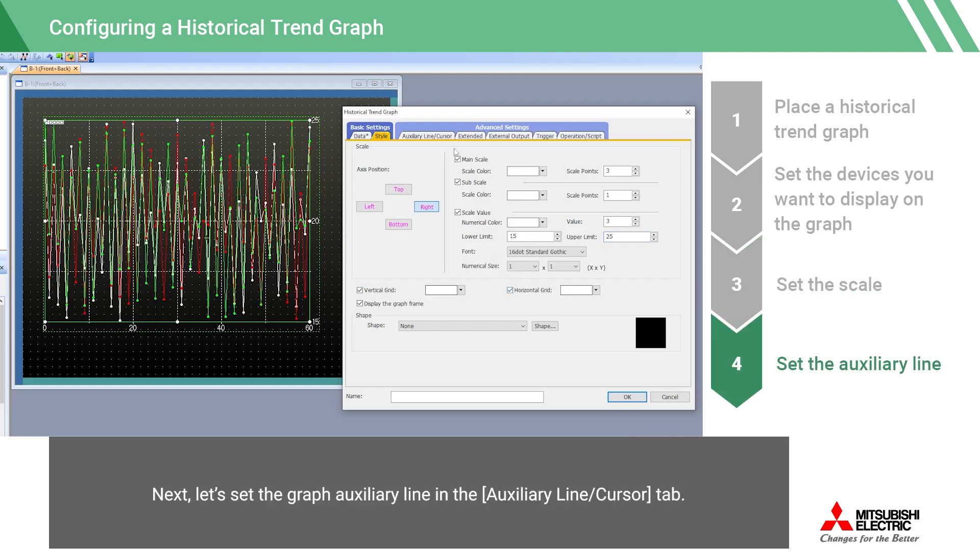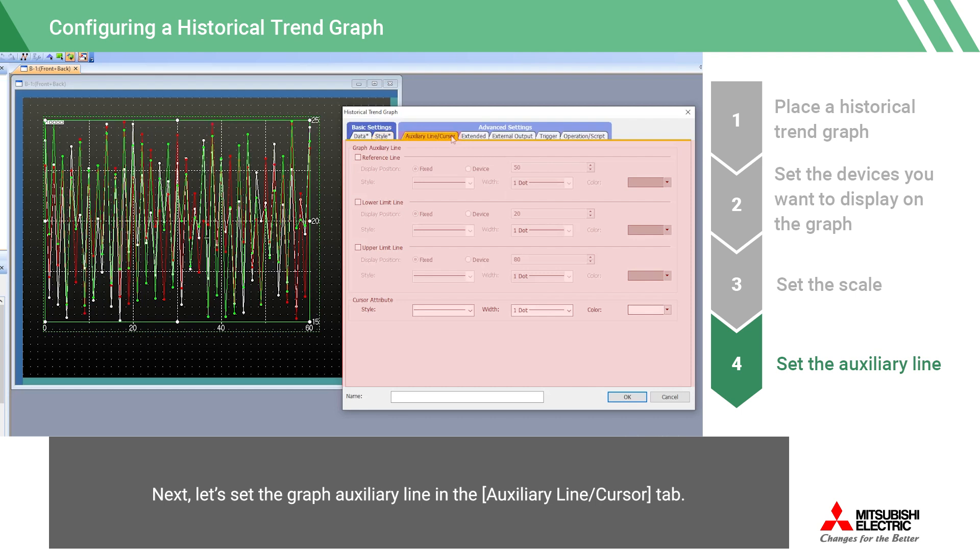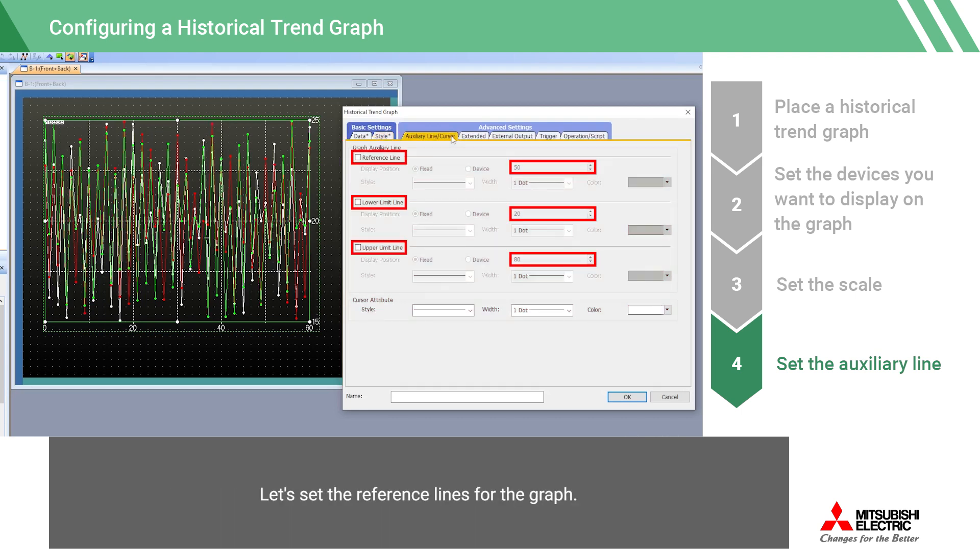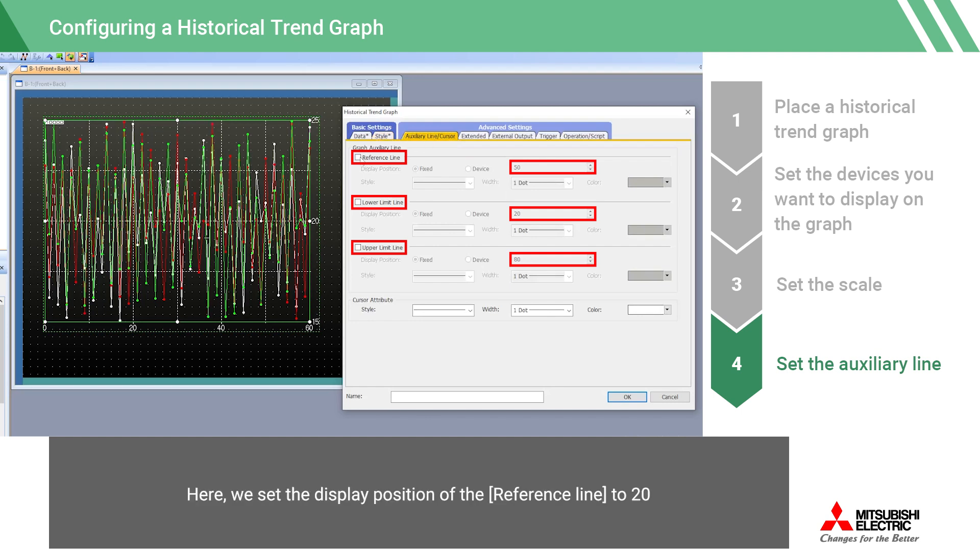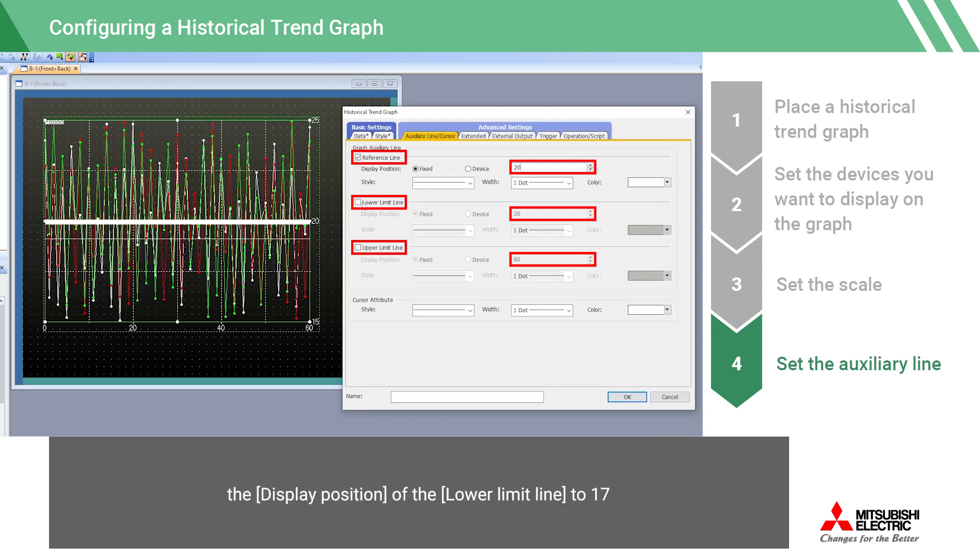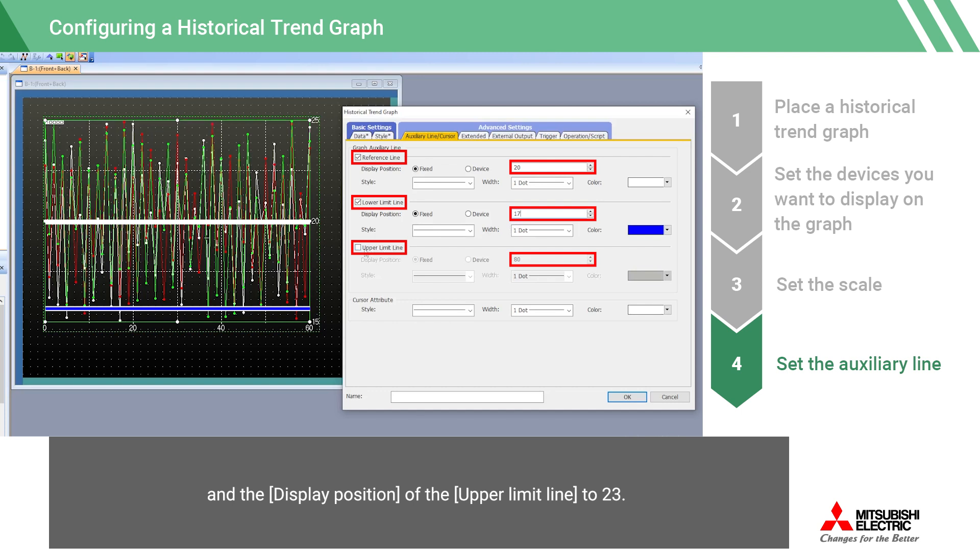Next, let's set the graph auxiliary line in the auxiliary line cursor tab. Let's set the reference lines for the graph. Here, we set the display position of the reference line to 20, the display position of the lower limit line to 17, and the display position of the upper limit line to 23.